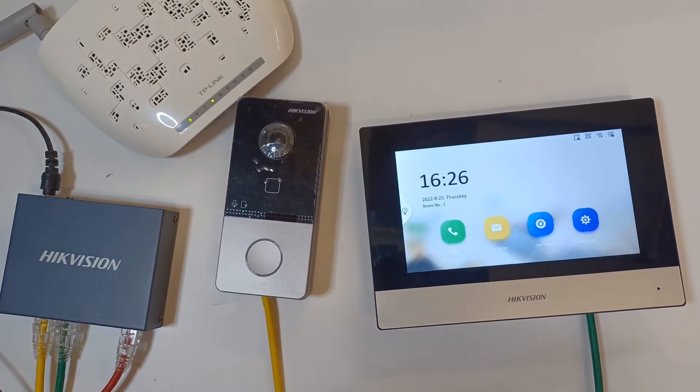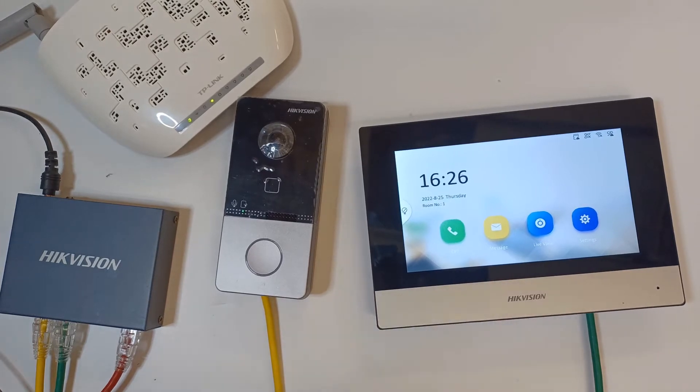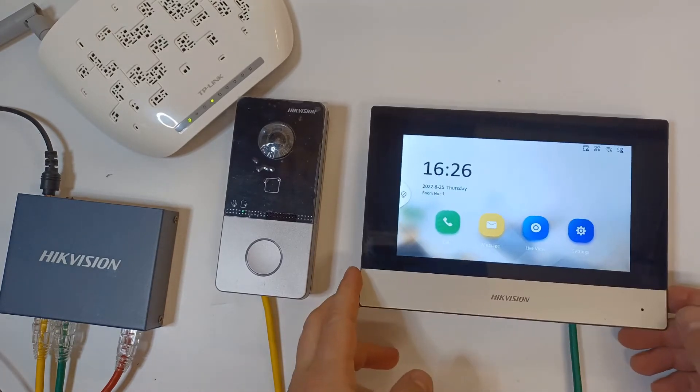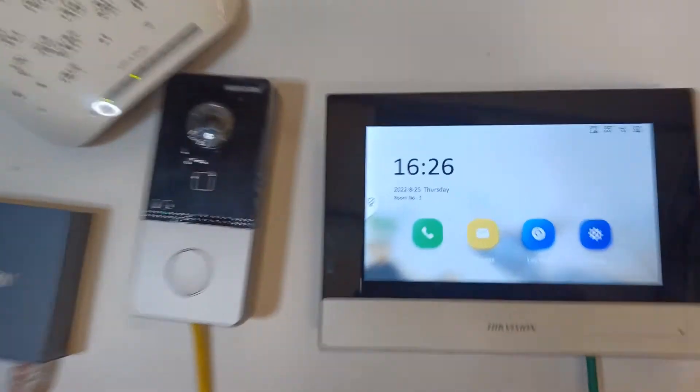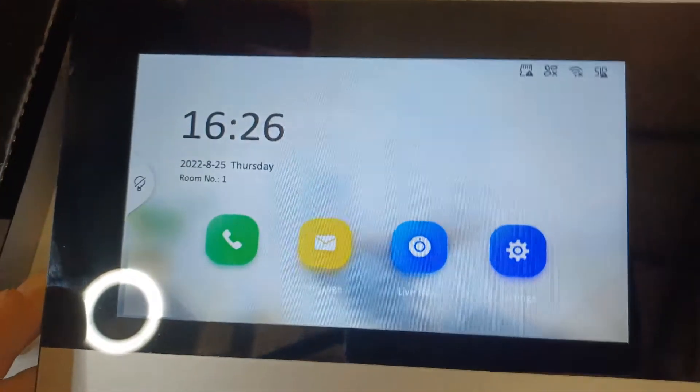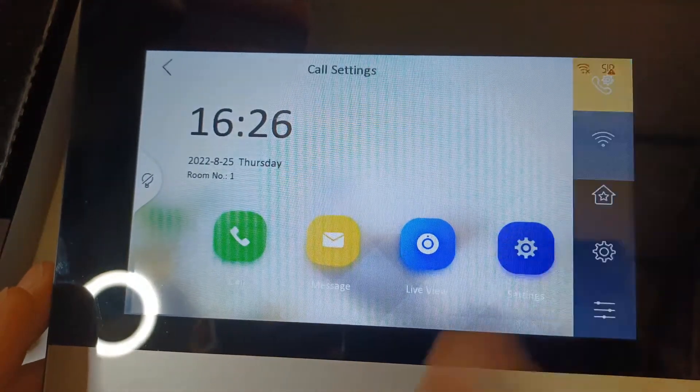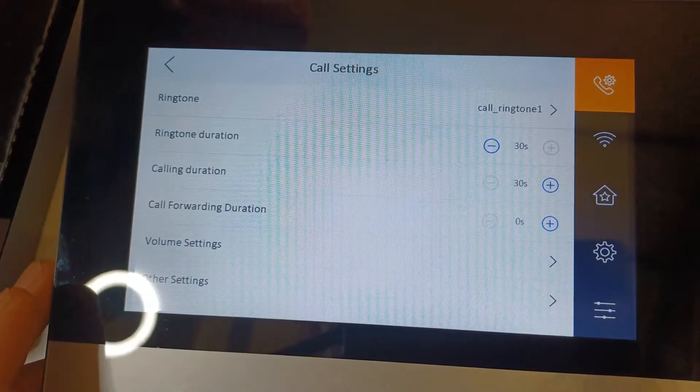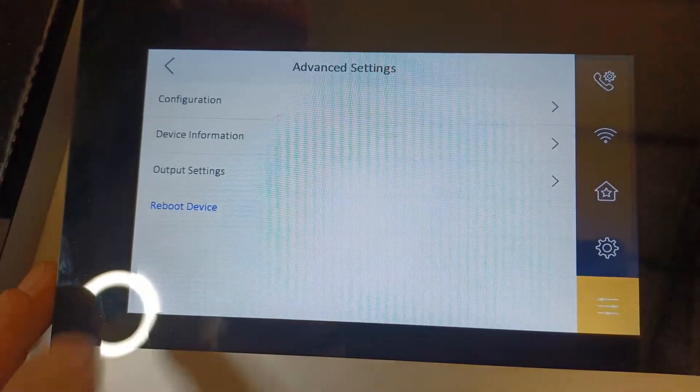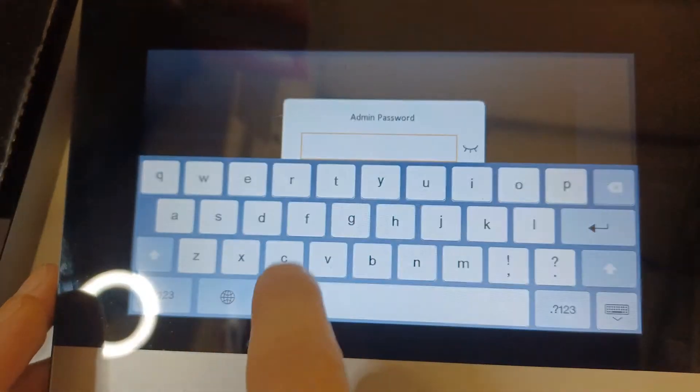But right now let's go ahead and configure our panel so we can get it online. Let's zoom in. Now we click on settings to go online, and at the bottom we click on the three lines, then we click on configuration at the top. Pop in your password.